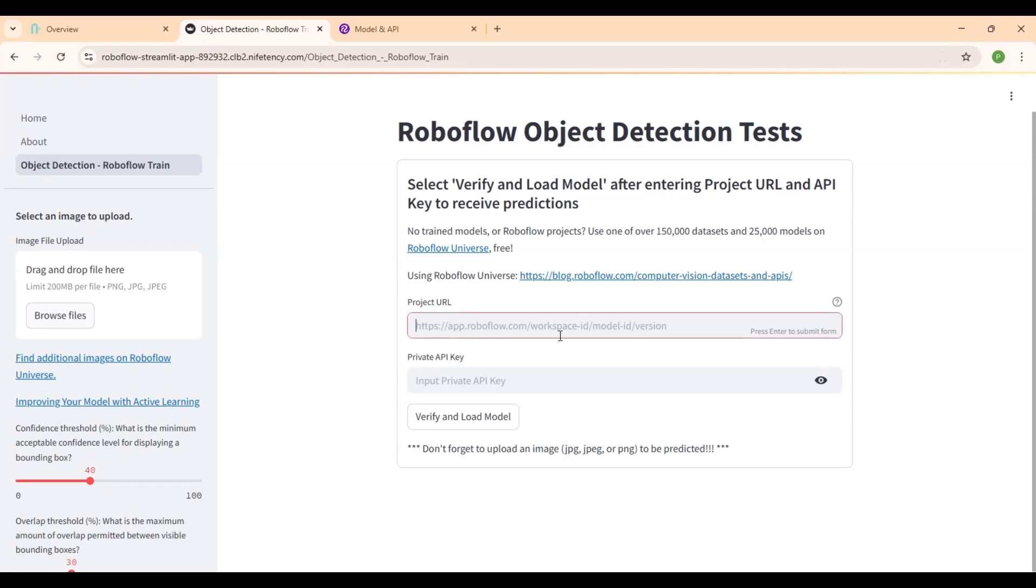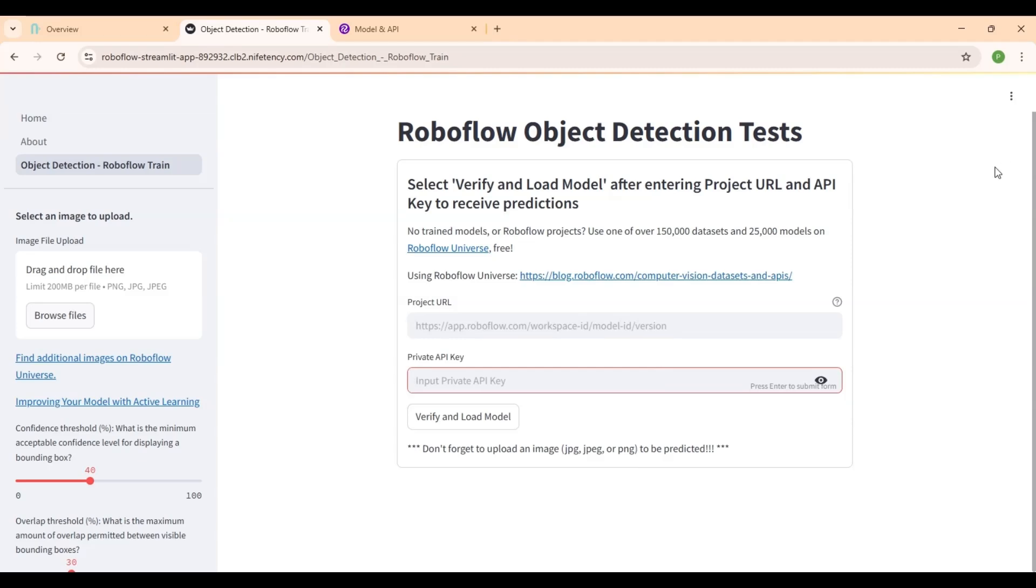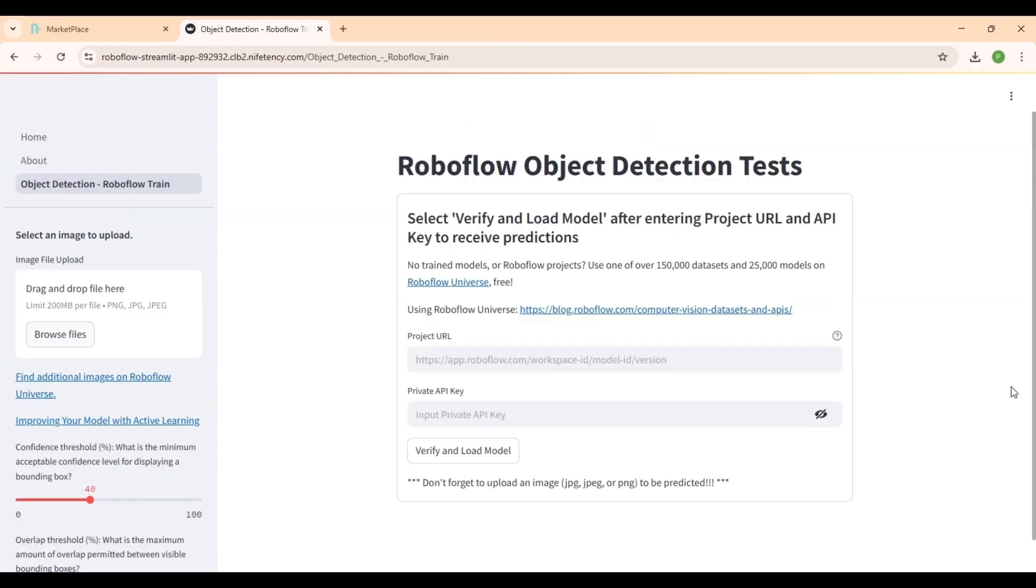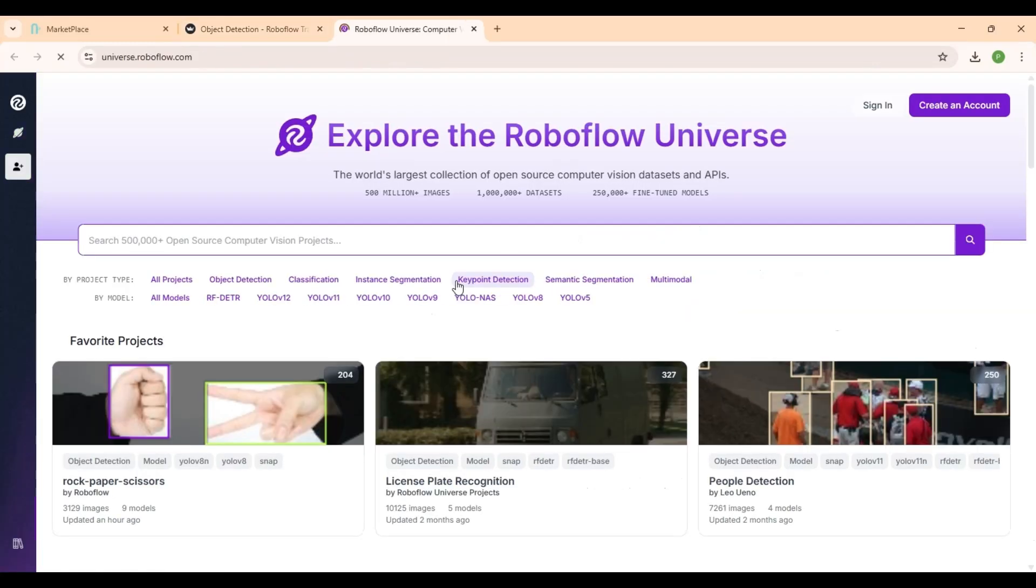Let's see how to implement the Project URL and Private API key to detect the images. To get started, click the RoboFlow Universe link on this page. It will take you to the RoboFlow website.